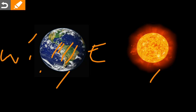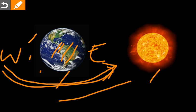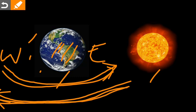As you know, the Earth rotates from west to east direction. So it appears that the Sun is moving from east to west direction. It appears that the Sun is moving from east to west direction.